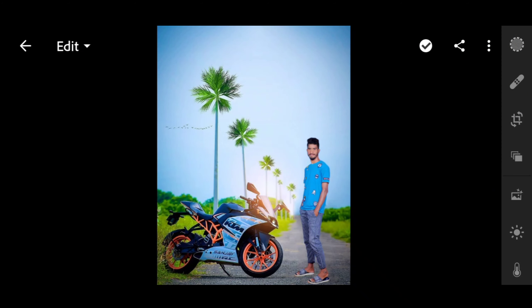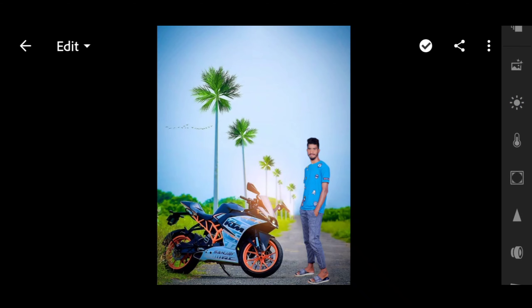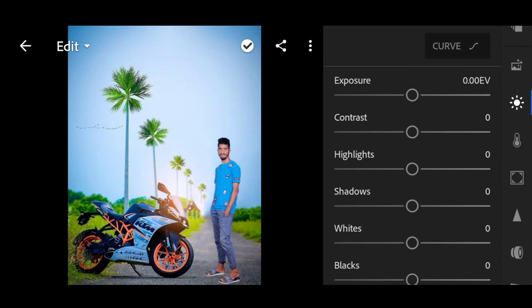So guys, save the bike. You can export the bike. You can see the link in the description to download this. Then open the Lightroom application — the unlocked version with all the tools.